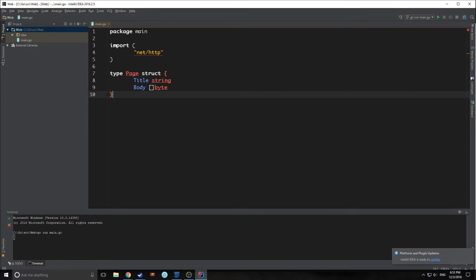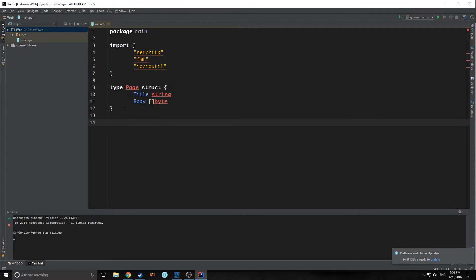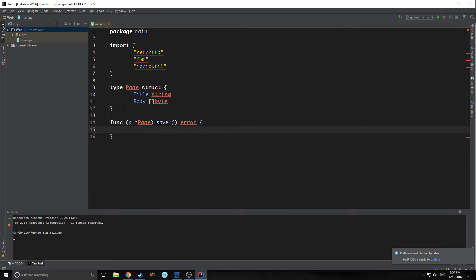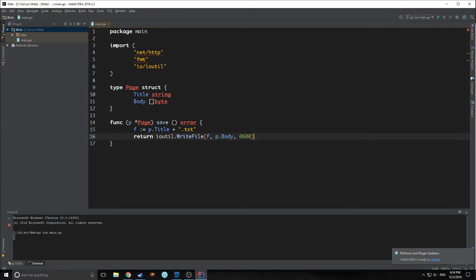The reason we're using a slice of bytes is because we need it when we read it into our I/O. So let's import our I/O library and import fmt. First, let's create a method for our page that allows us to save our data into our text files. This function is called save, and we're tying it to page as a method. We'll create a variable f, which is our title concatenated with .txt. Then we return writing the file using the I/O library, passing f as the filename and the body as the content, with permissions 0600 to allow reading and writing.